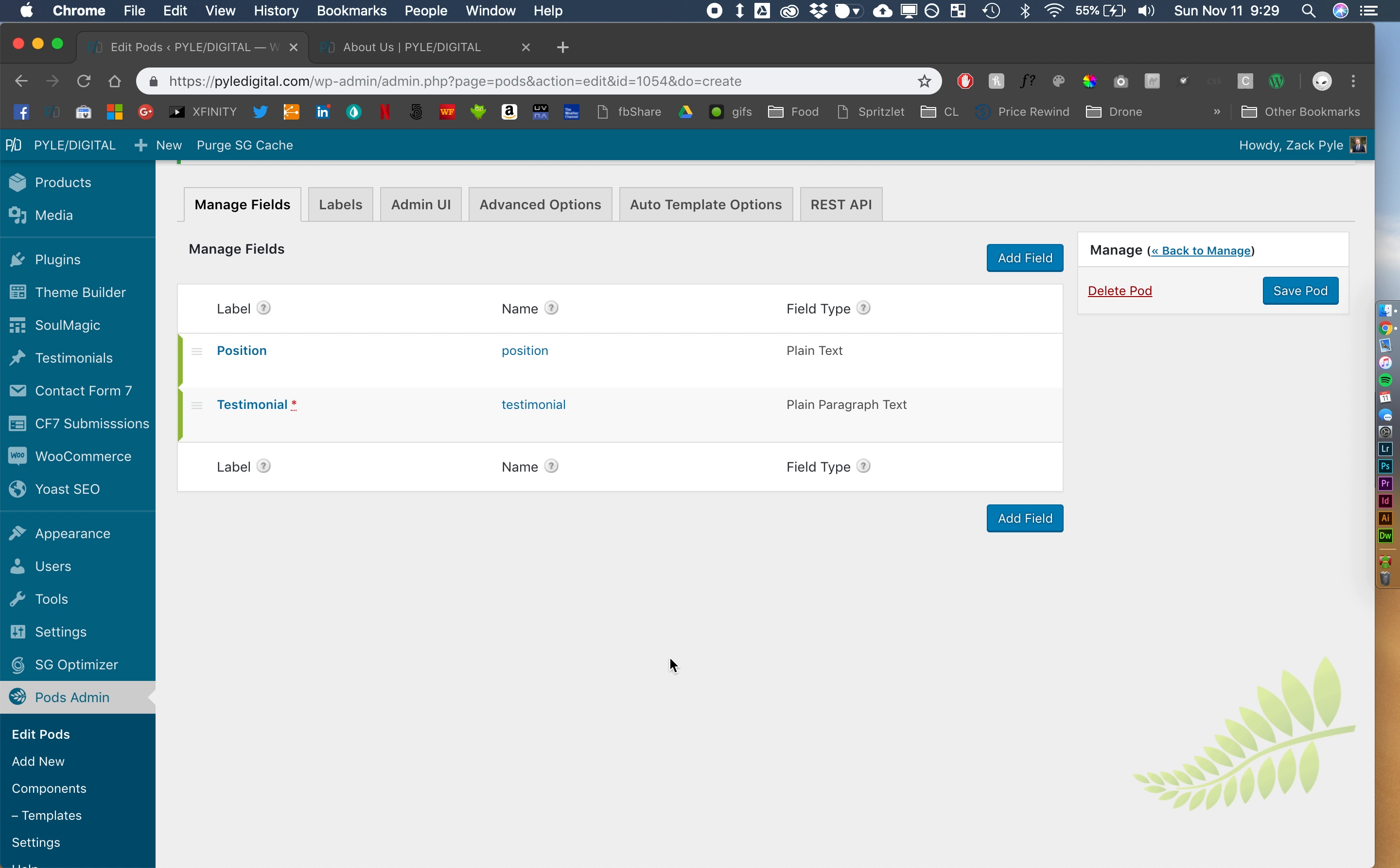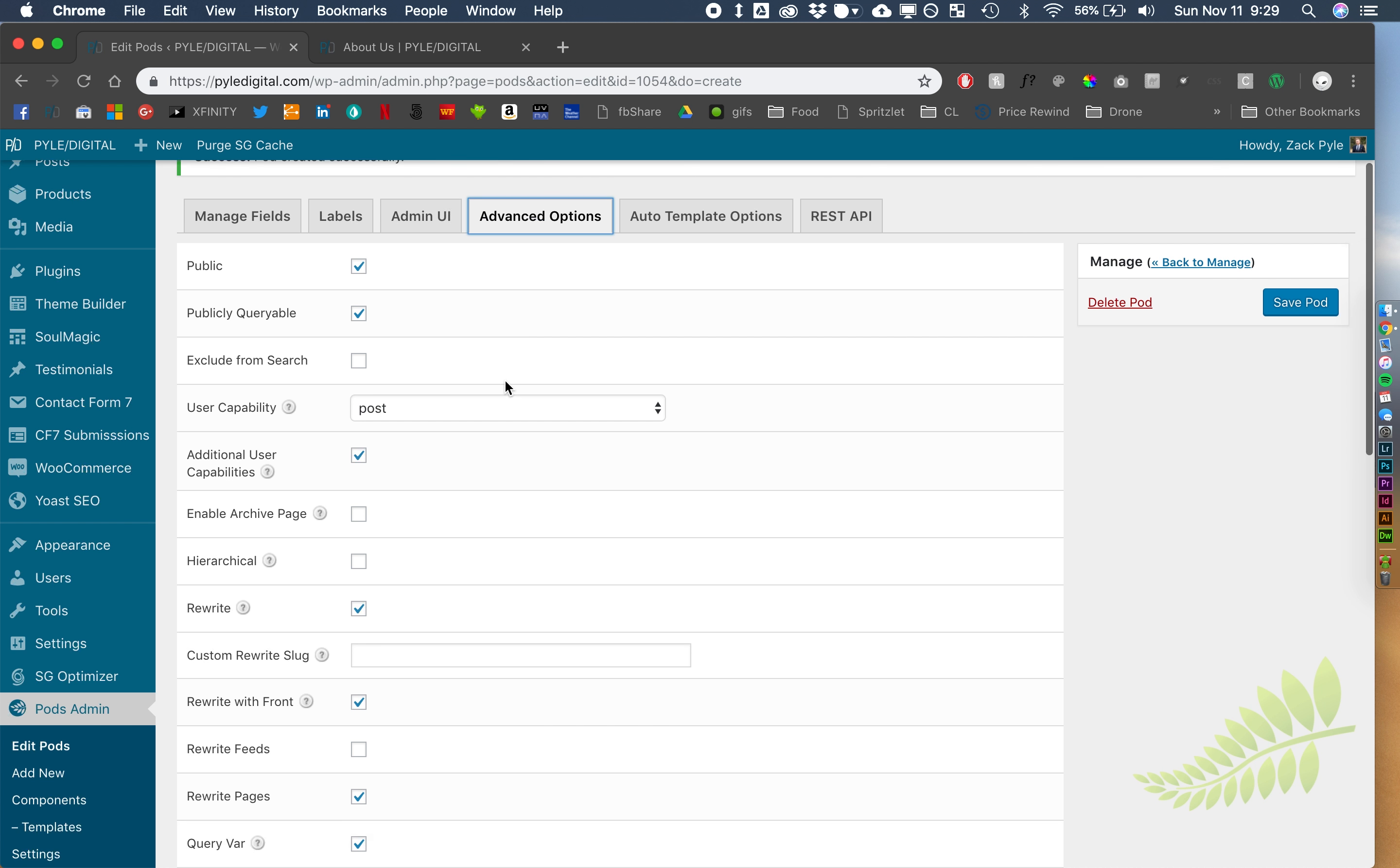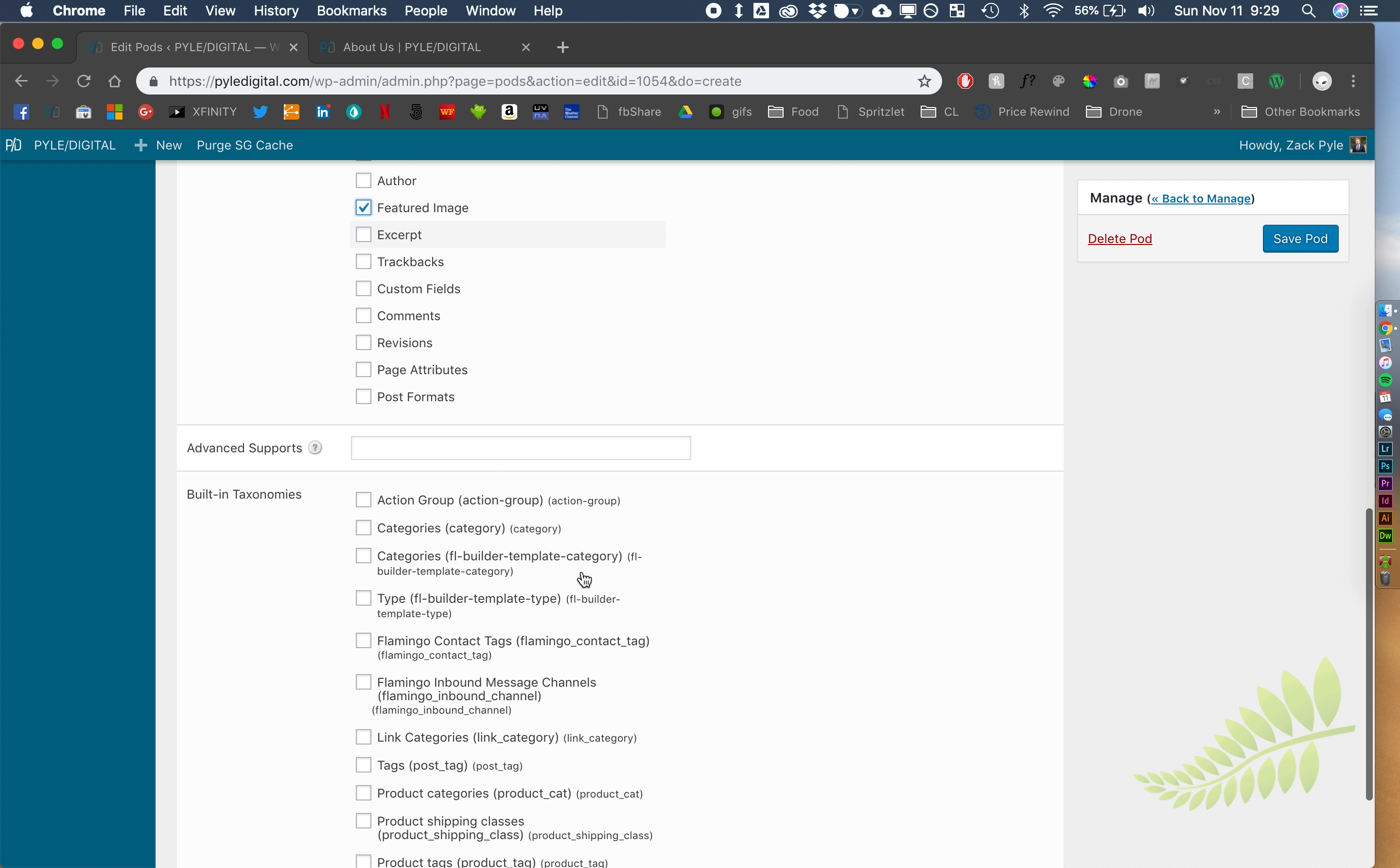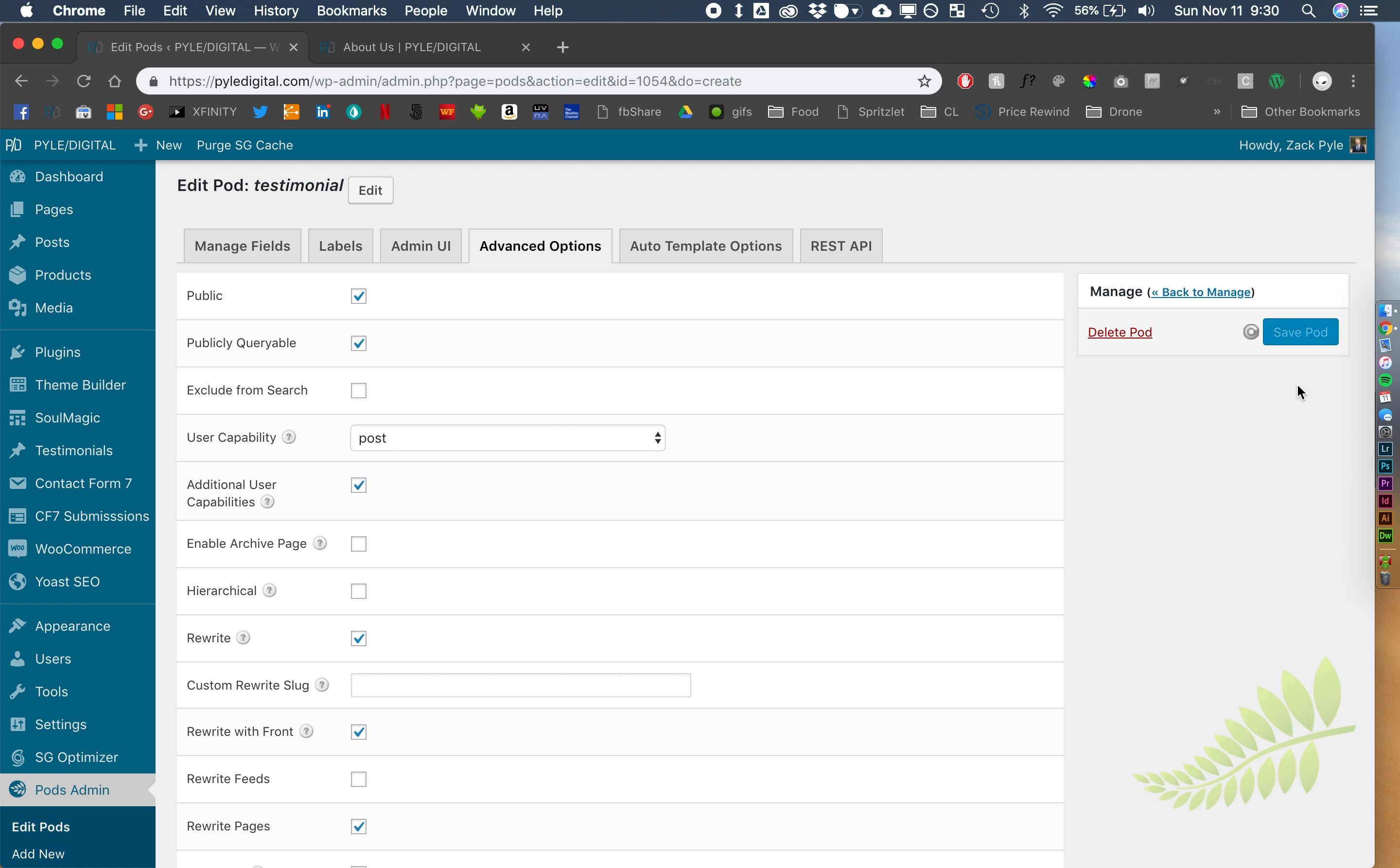I think that's it. We're going to use the featured image as the image for the testimonial of the person. So I think that's it. Let's go into advanced options here and we're going to disable the editor. We're going to enable the featured image. I think that's about it.